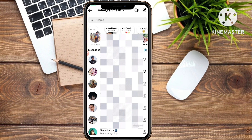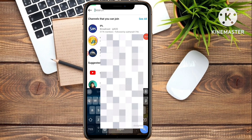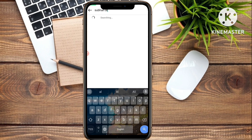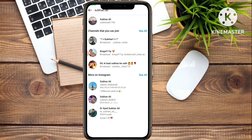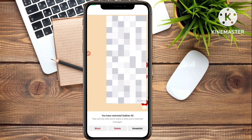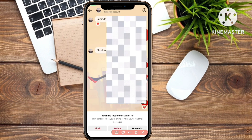Now if you want to unhide that chat again, simply click on the search button and in the search bar search that person's name or ID — for example, 'Subhan.' The hidden chat will appear in the search results. Click on that chat and you will see an Unrestrict button.